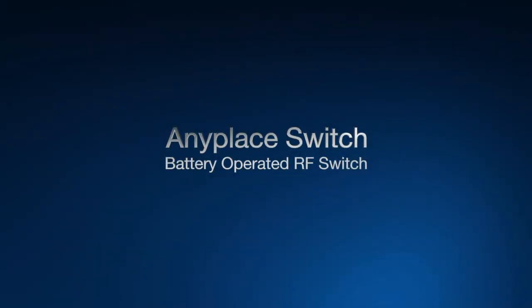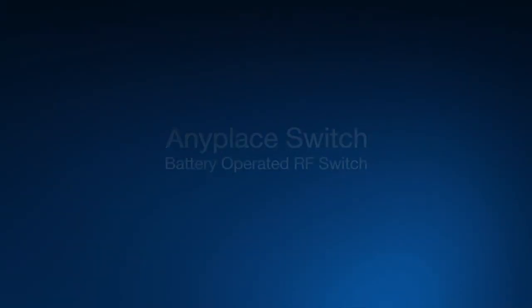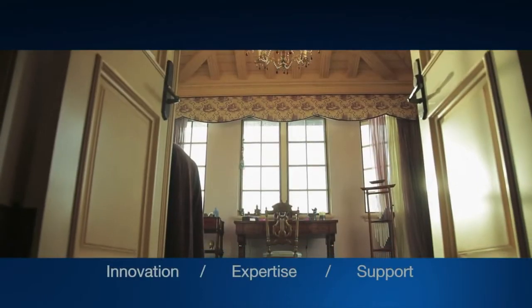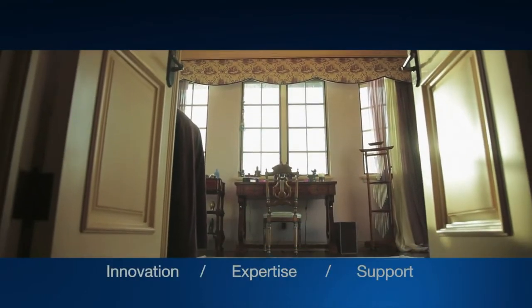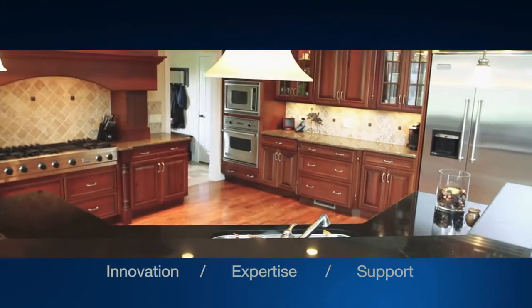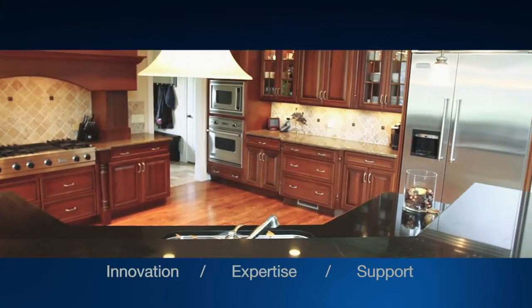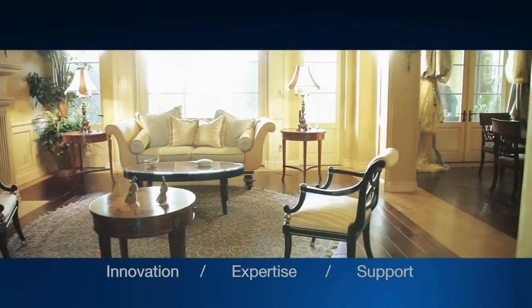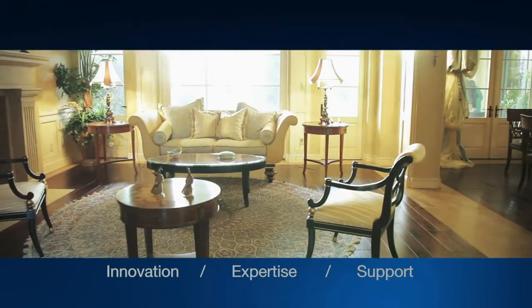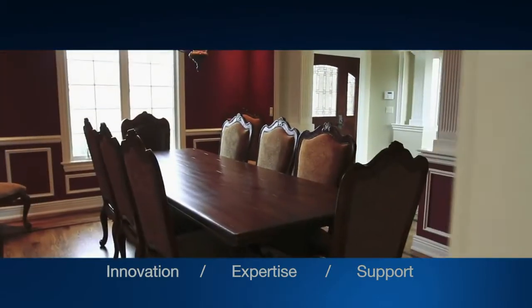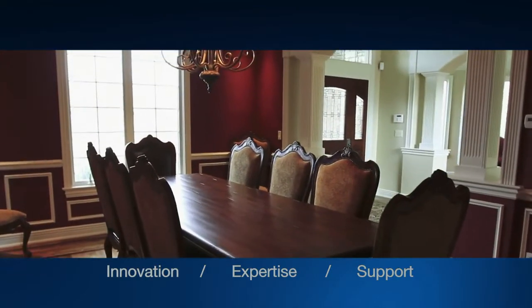Lighting control you can count on, wherever you live, work and play. At Eaton, we're energized by the challenge of powering a world that continually demands more flexibility and more convenience.